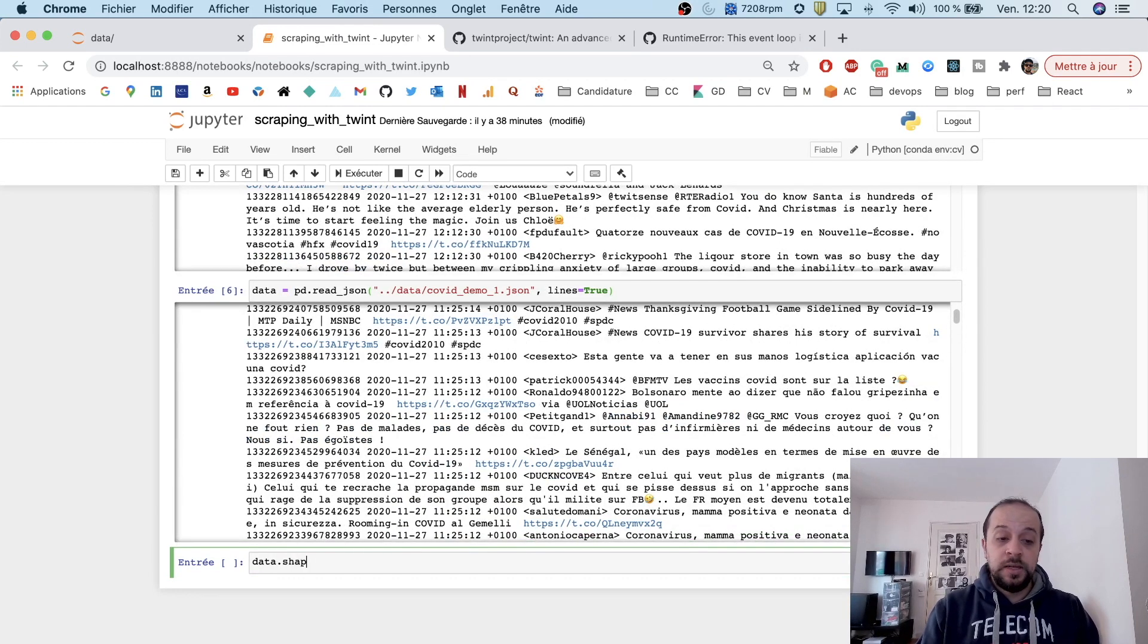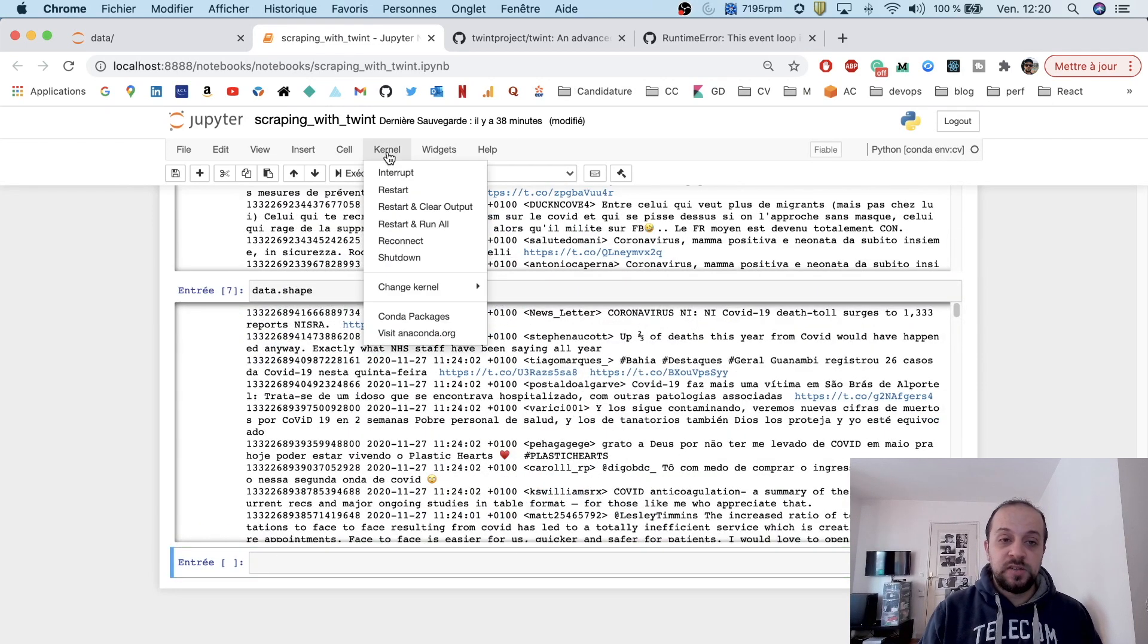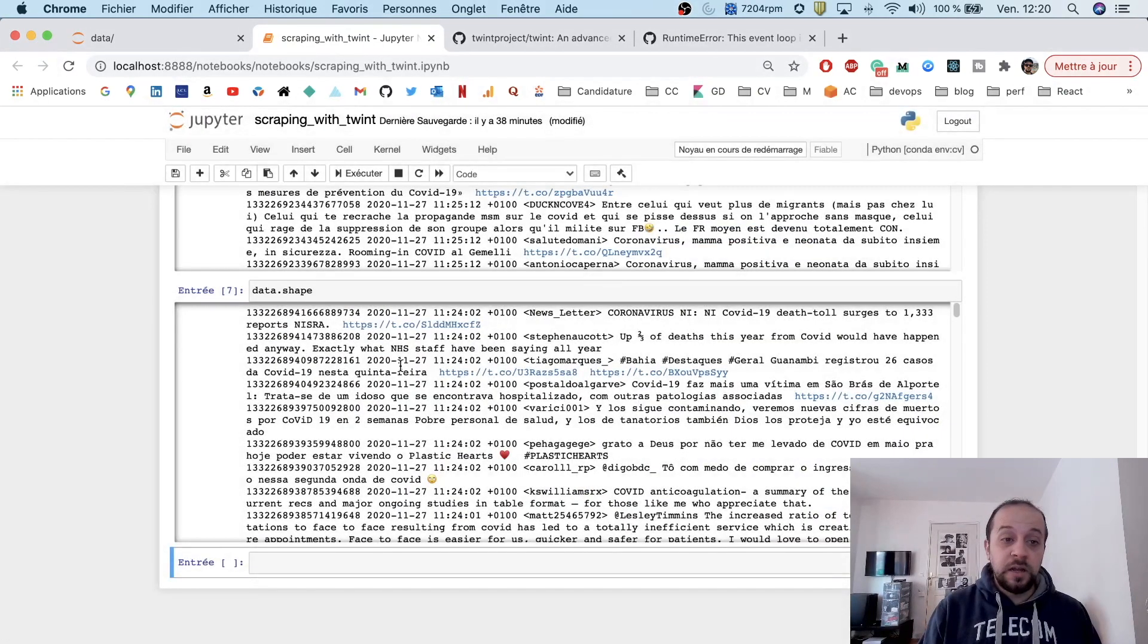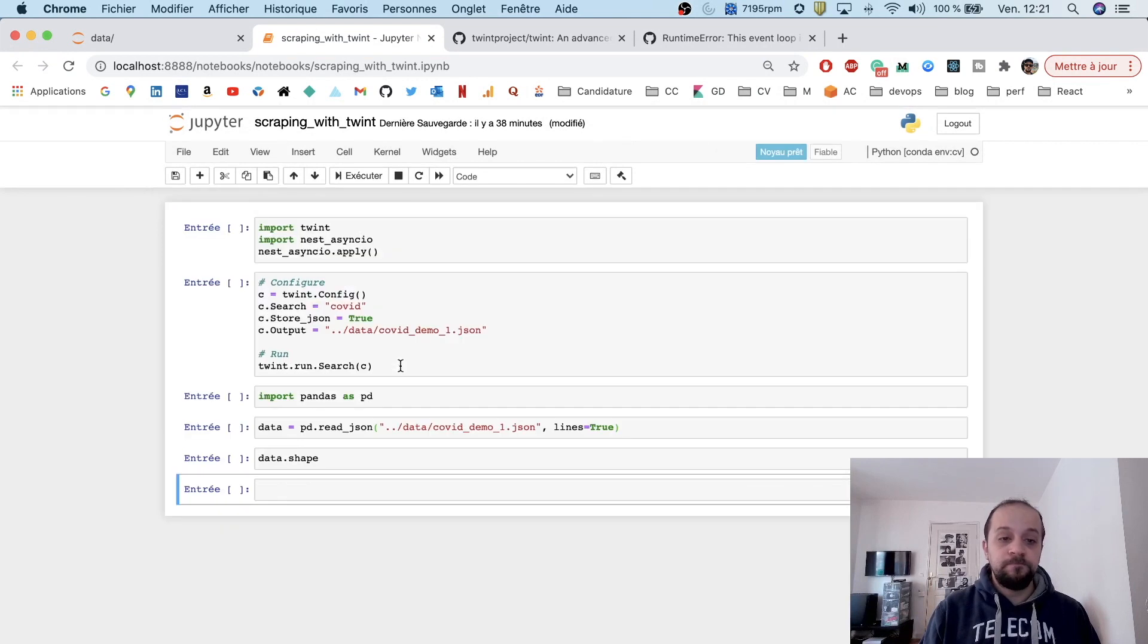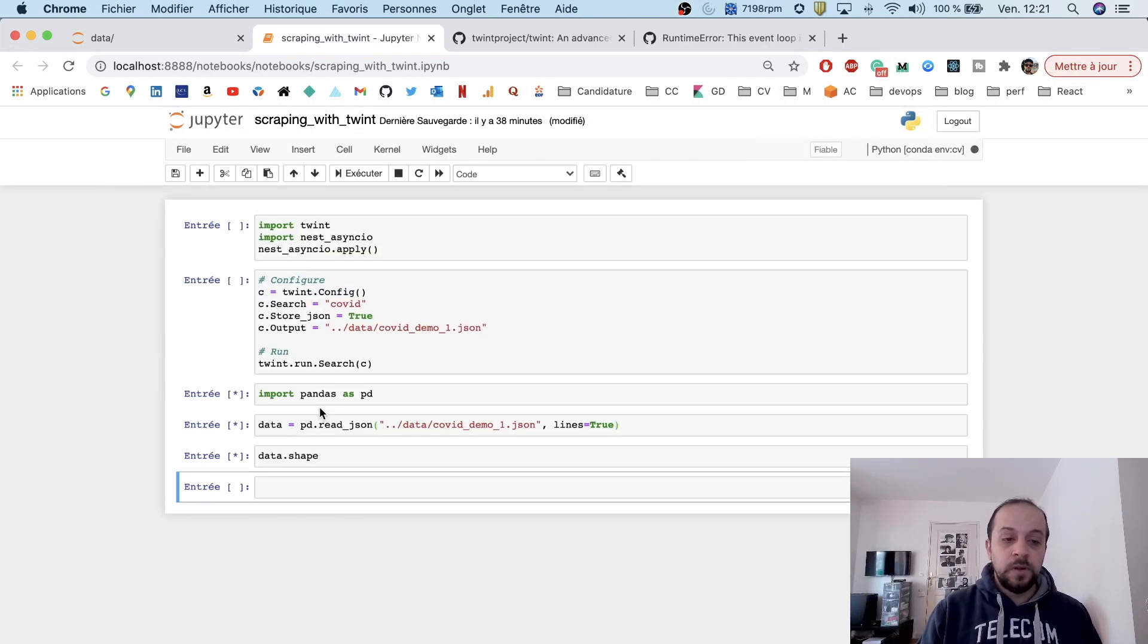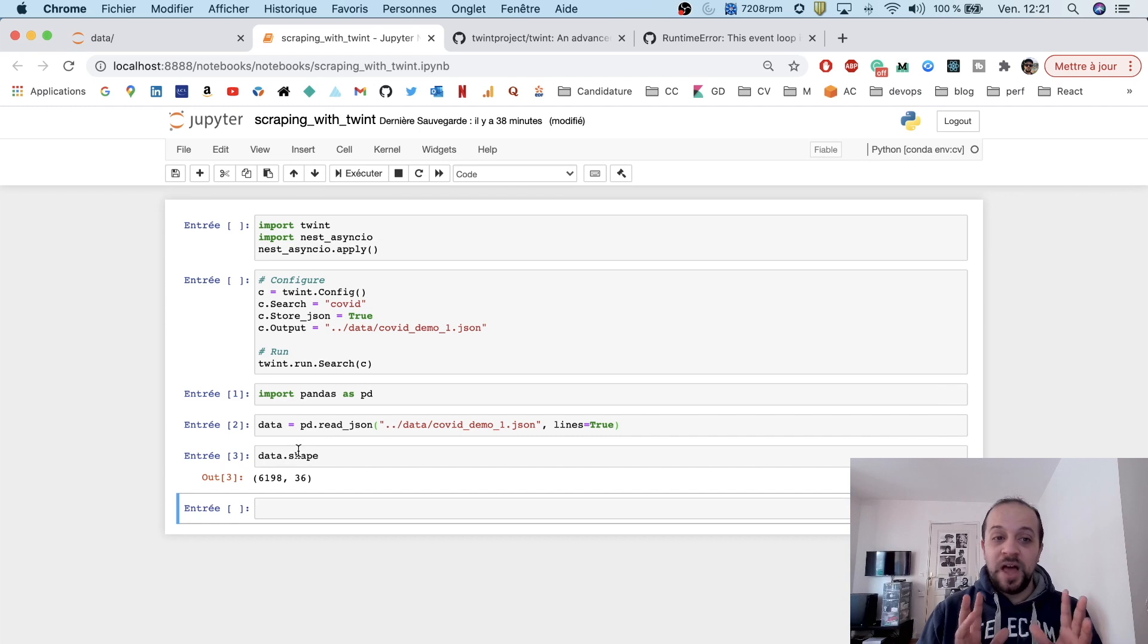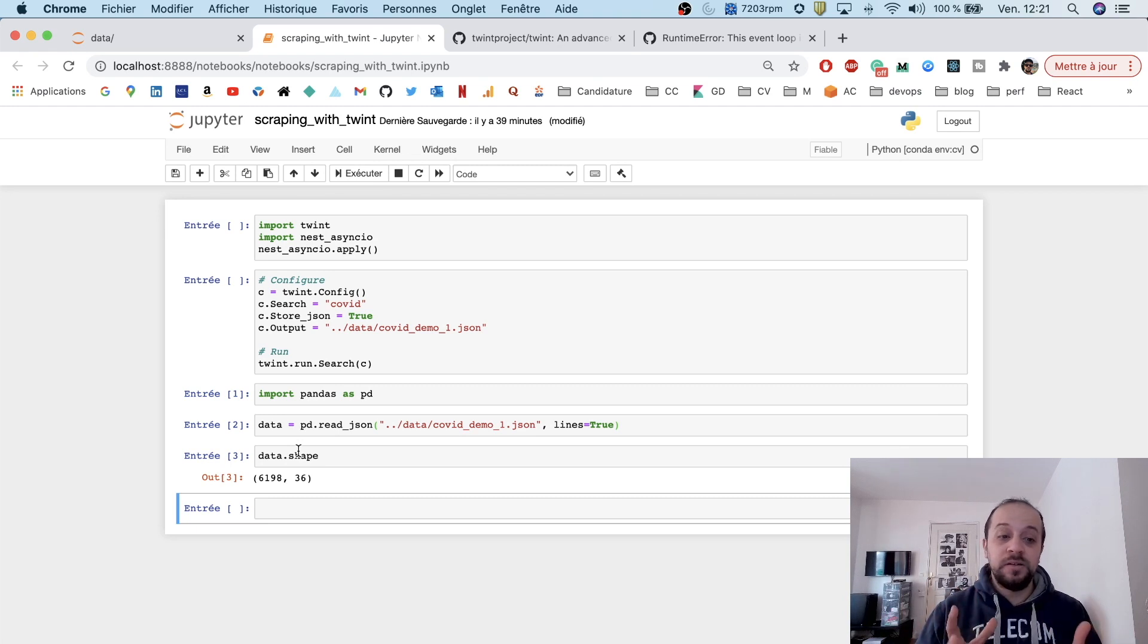Now I have imported our data. If you look at the shape—let me just restart the kernel because this is really annoying—we have run our script in about maybe 20 seconds and we have already 6,000 tweets, which is really awesome. Imagine if you run the script for about one day or two, you get millions of tweets.